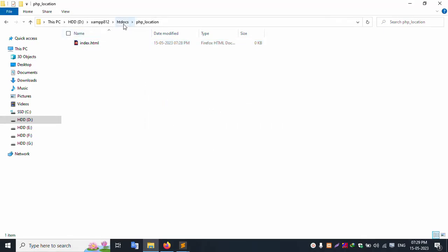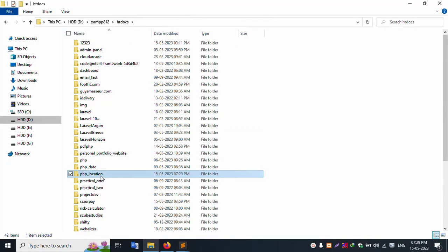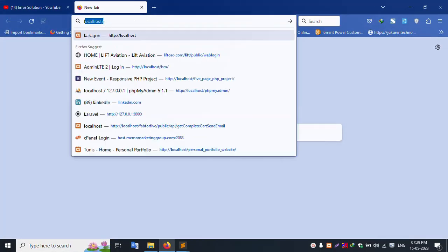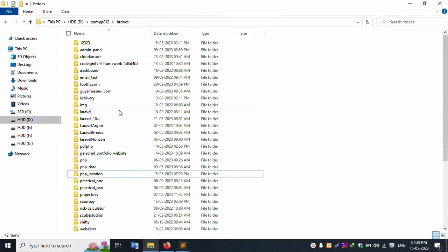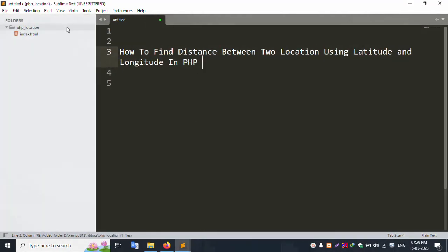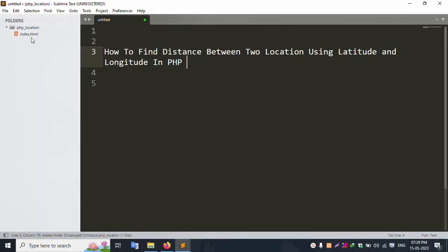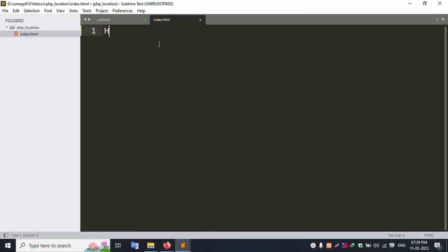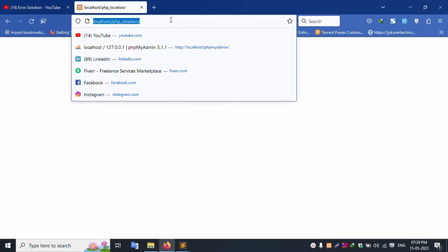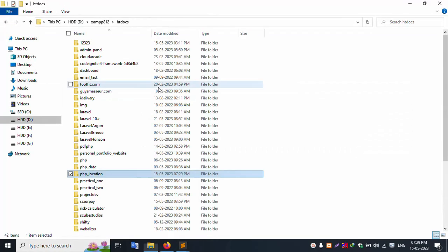Let's run this file in the browser at localhost/PSP-location — it's successfully working. Now open this folder in Sublime Text editor. The index.html file is successfully open. Save and refresh the page — successfully working, PSP location.